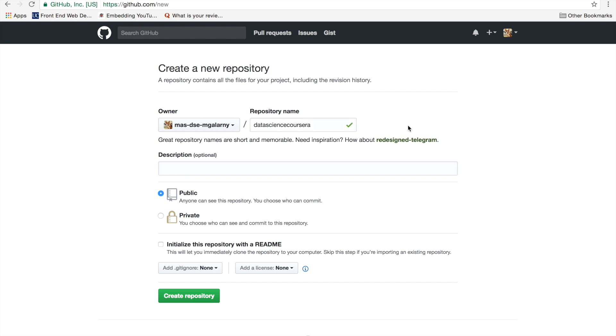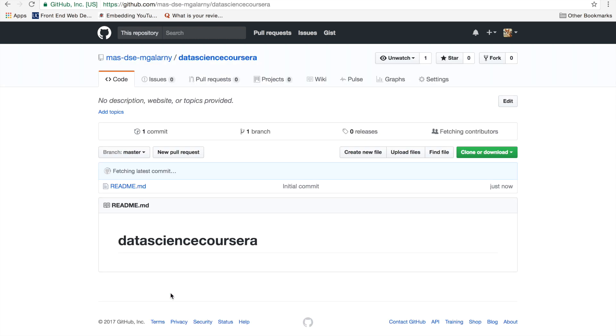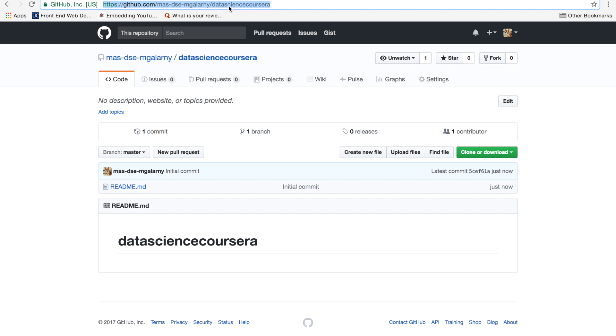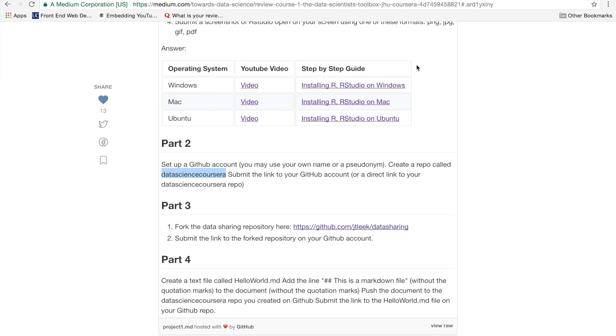Mine, I'm going to call it Data Science Coursera. I recommend initializing with the README, and then create a repo. The purpose of this, I'm going to initialize with the README, at least for right now. So there's a couple different ways that we'll continue for part four. But for right now, all you need to do is just copy the URL, and that's what you'll submit for part two.